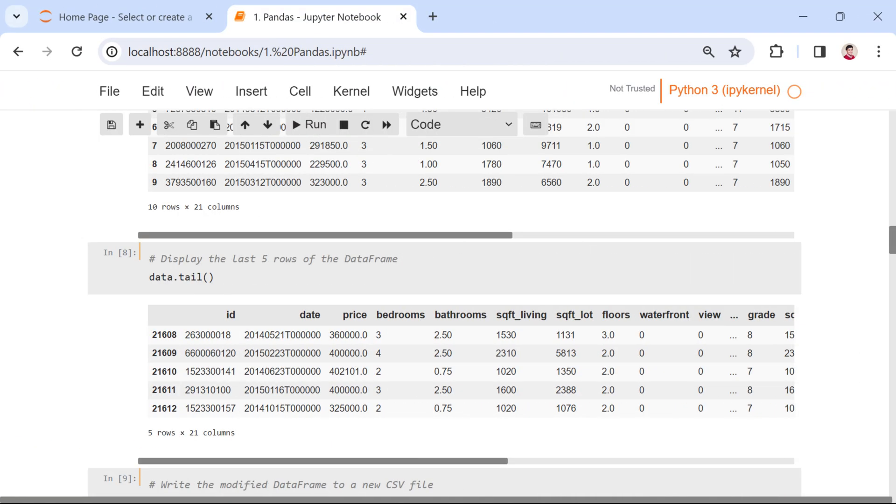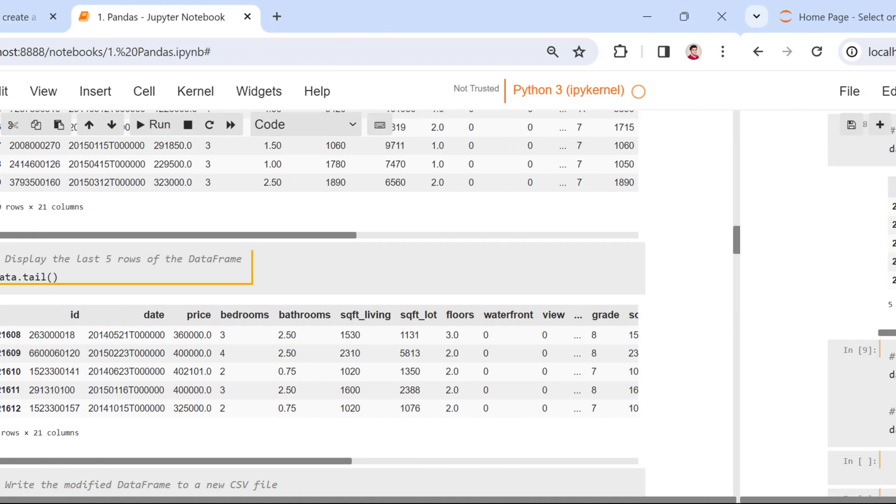If we're curious about the end, data.tail reveals the last five rows. These commands are like a snapshot, helping us quickly understand what our data set looks like.